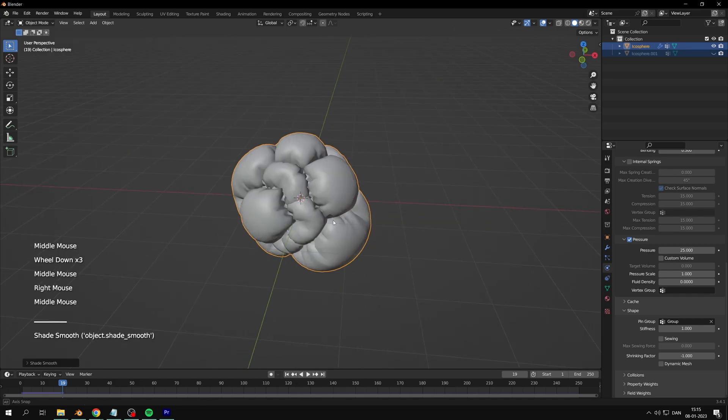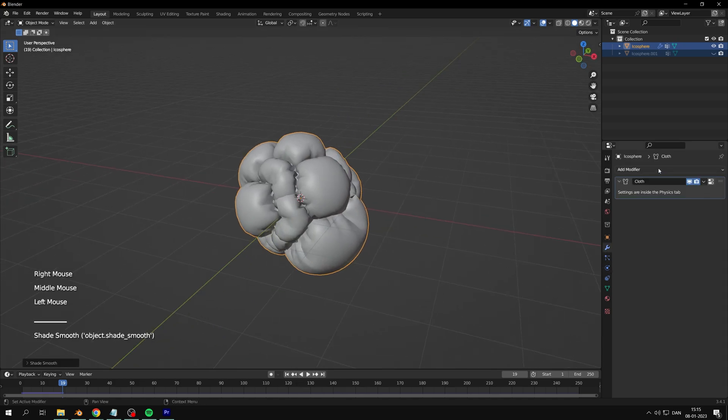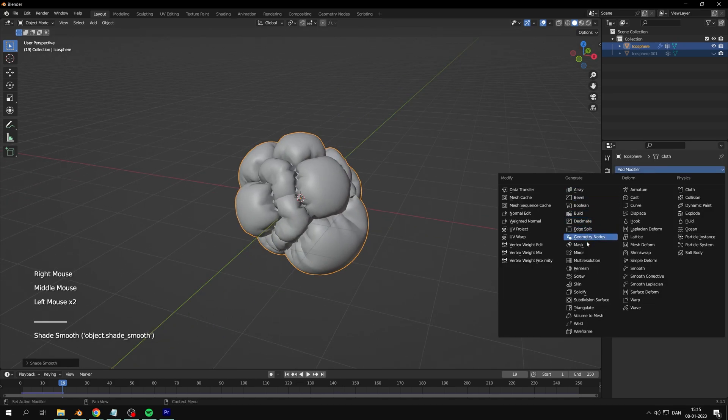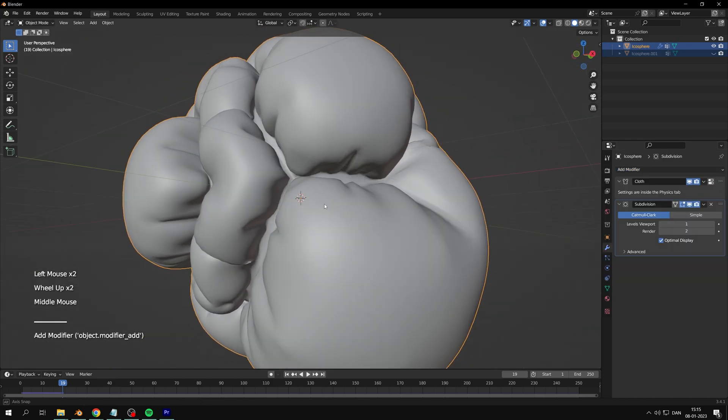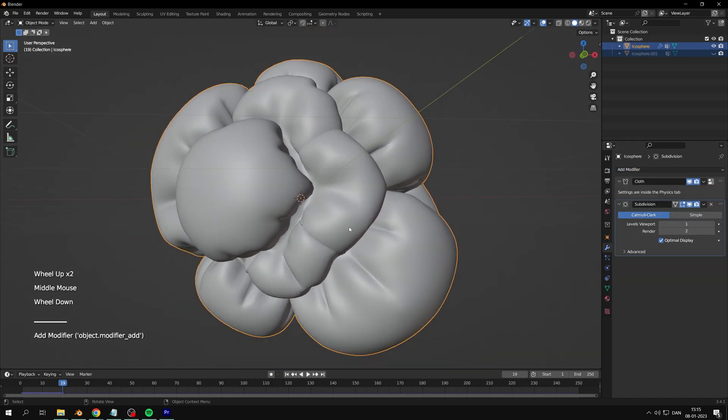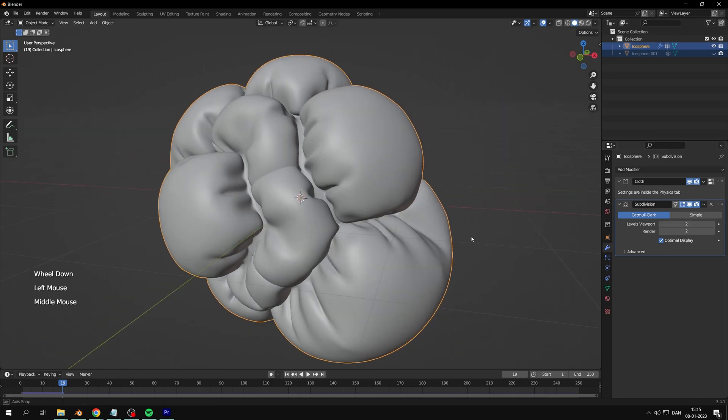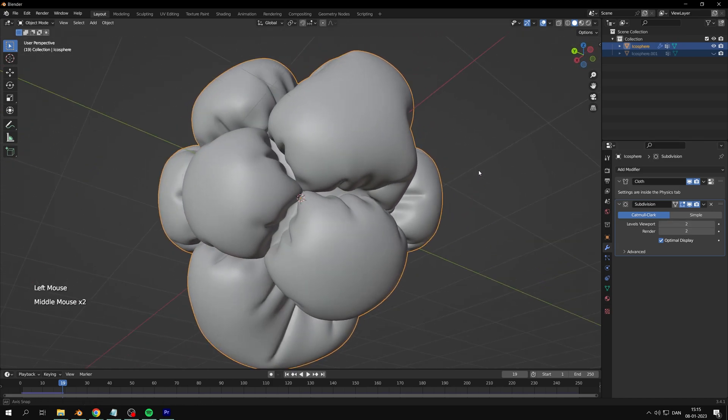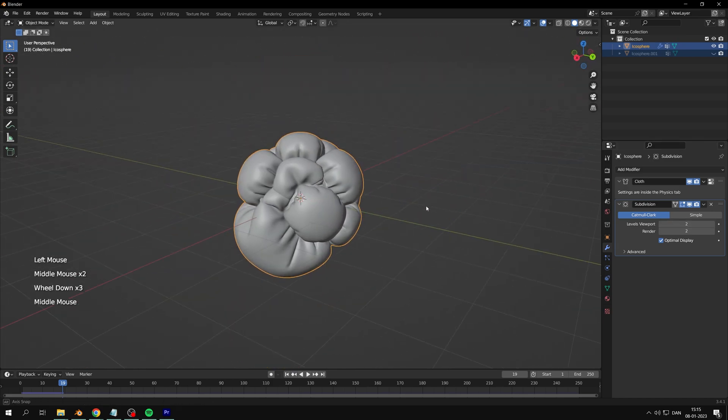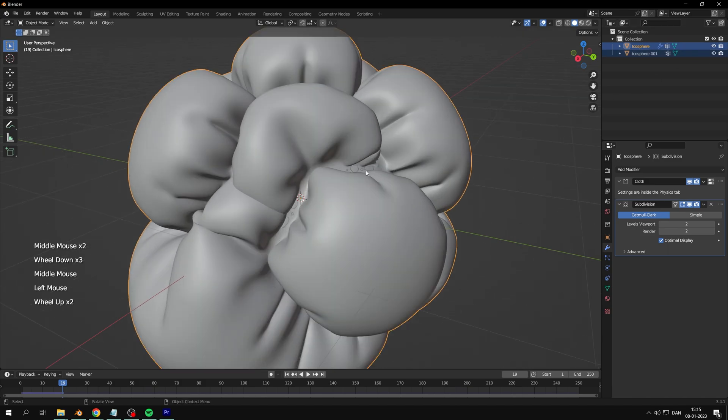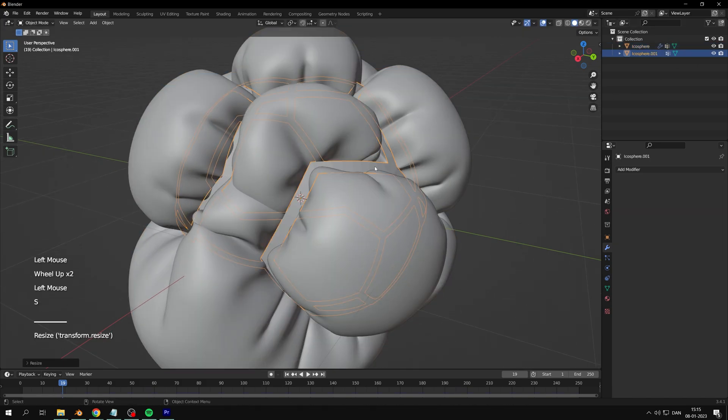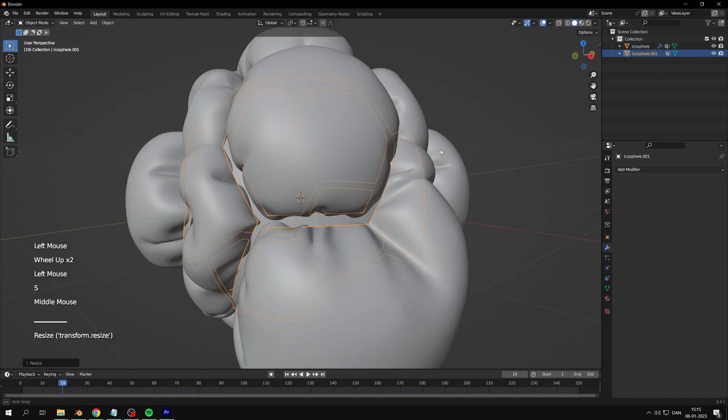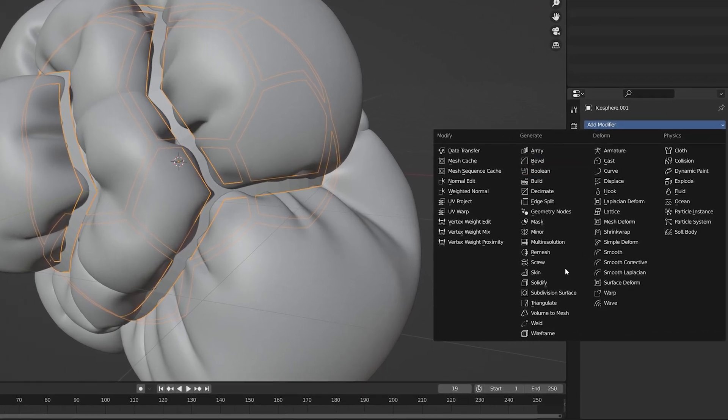Shade smooth and add a new subdivision surface modifier. Now we'll create the seam. Start by scaling it up and applying a solidify modifier.